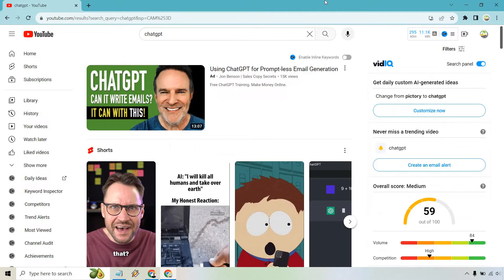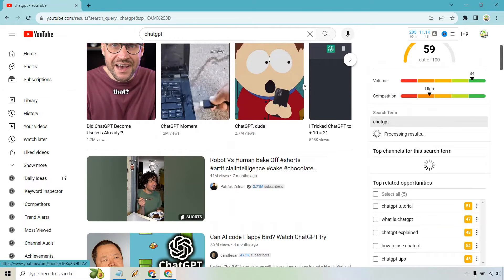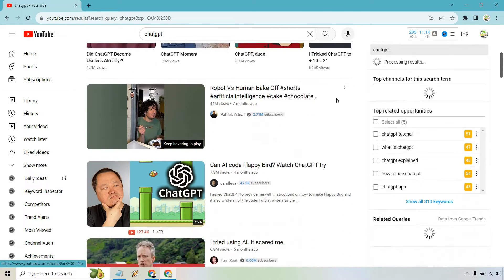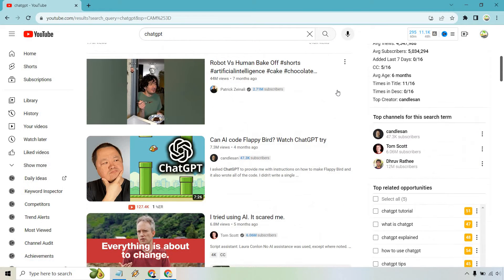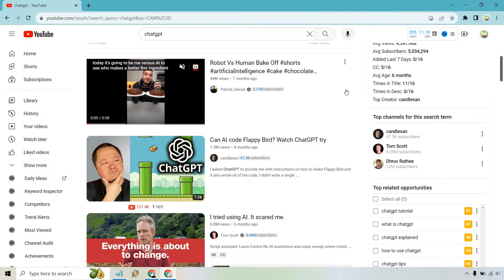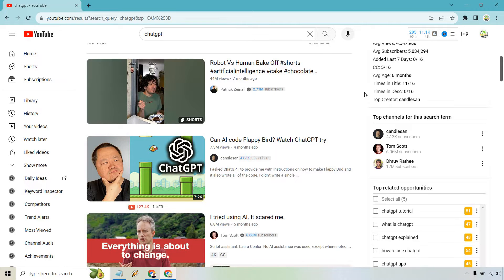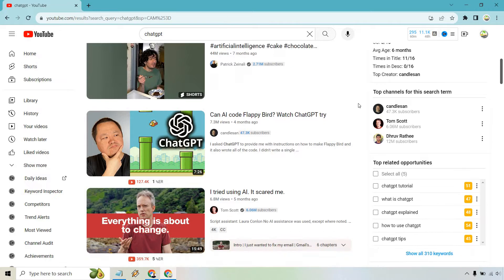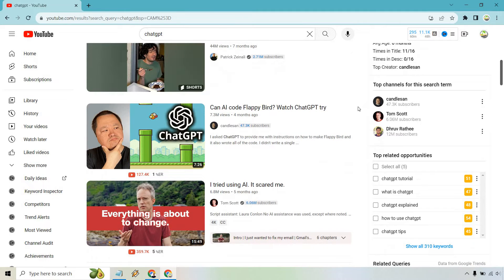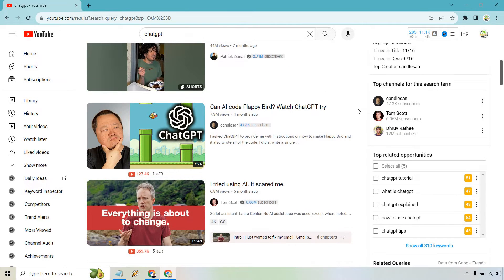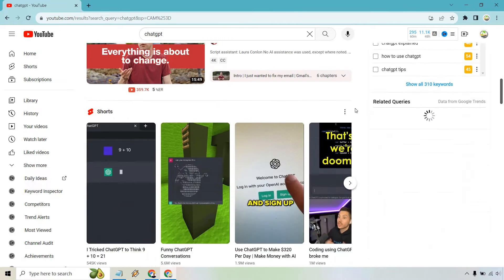So why would you want to search by the highest view counts? Of course, we have an ad here and some shorts. But once we scroll down, you're going to see these have a lot of views here. This has 44 million. That's a short, but this one has 7.3 million, 6.8.